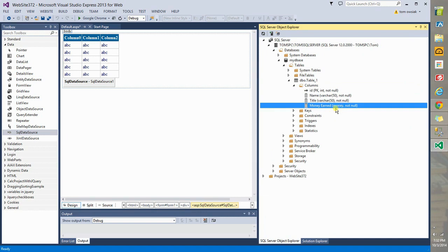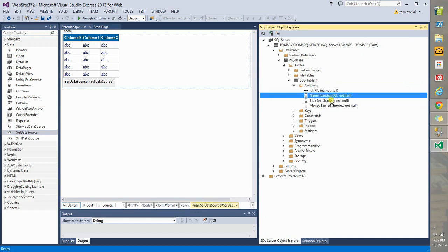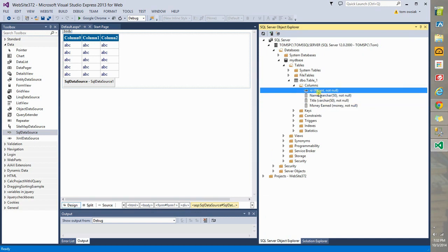Now, notice here. Remember, this is money. This is a data format. Here's money. For title, it's character. For name, it's character. And this one here is an integer. And it's the ID, the primary key. It's the one that is used to identify each record uniquely.